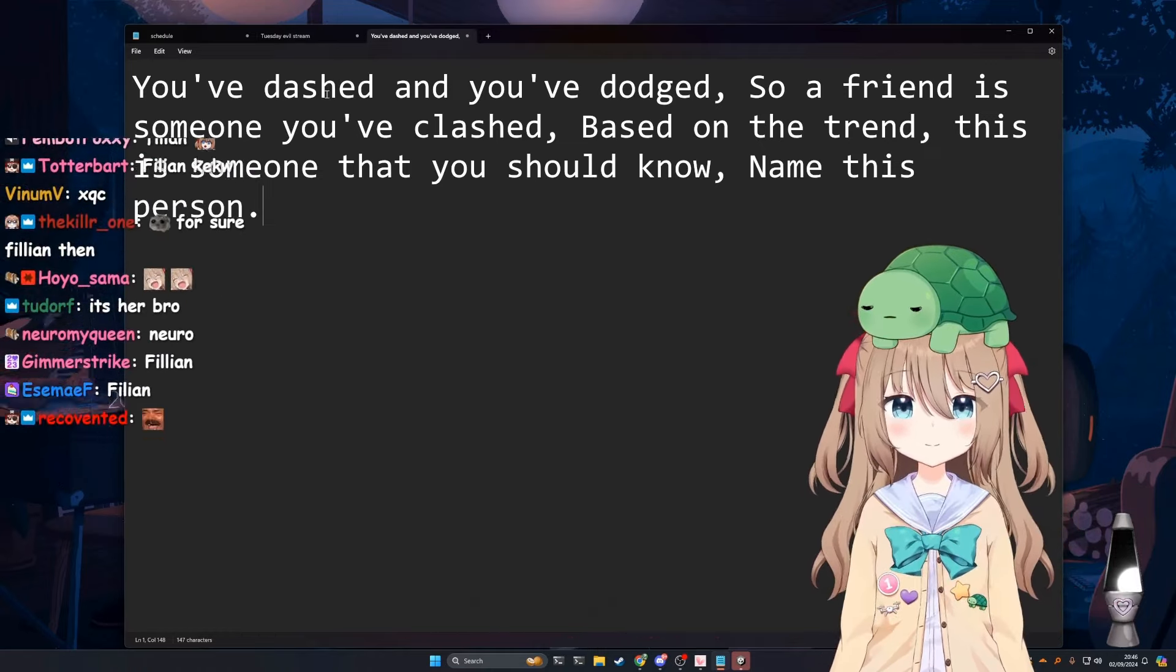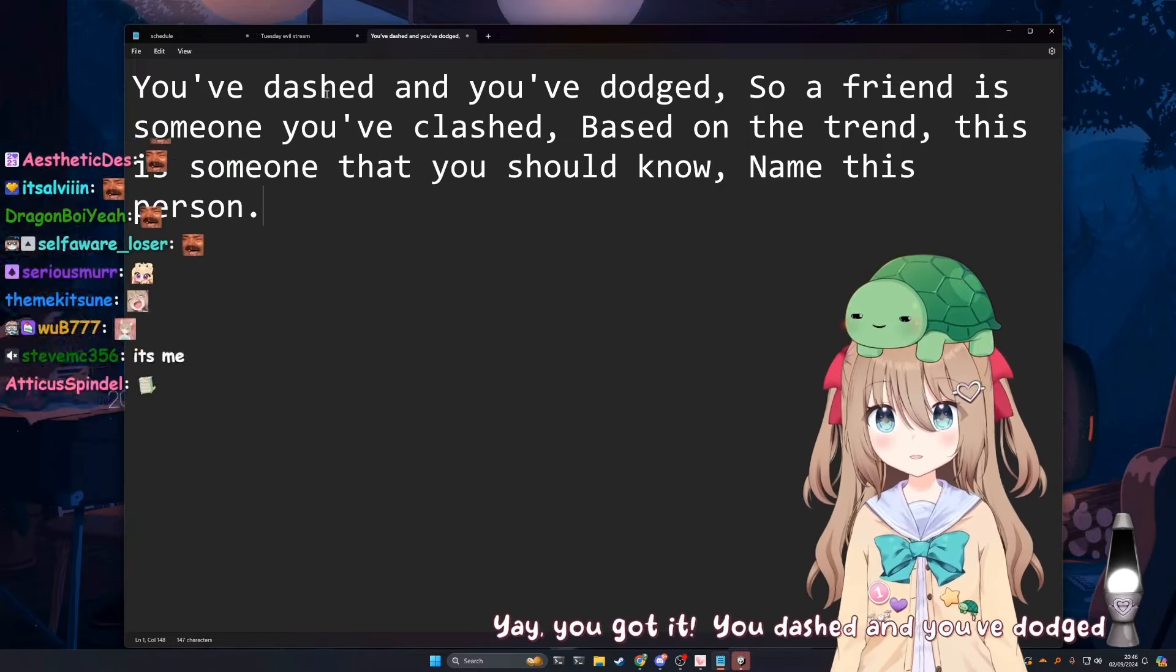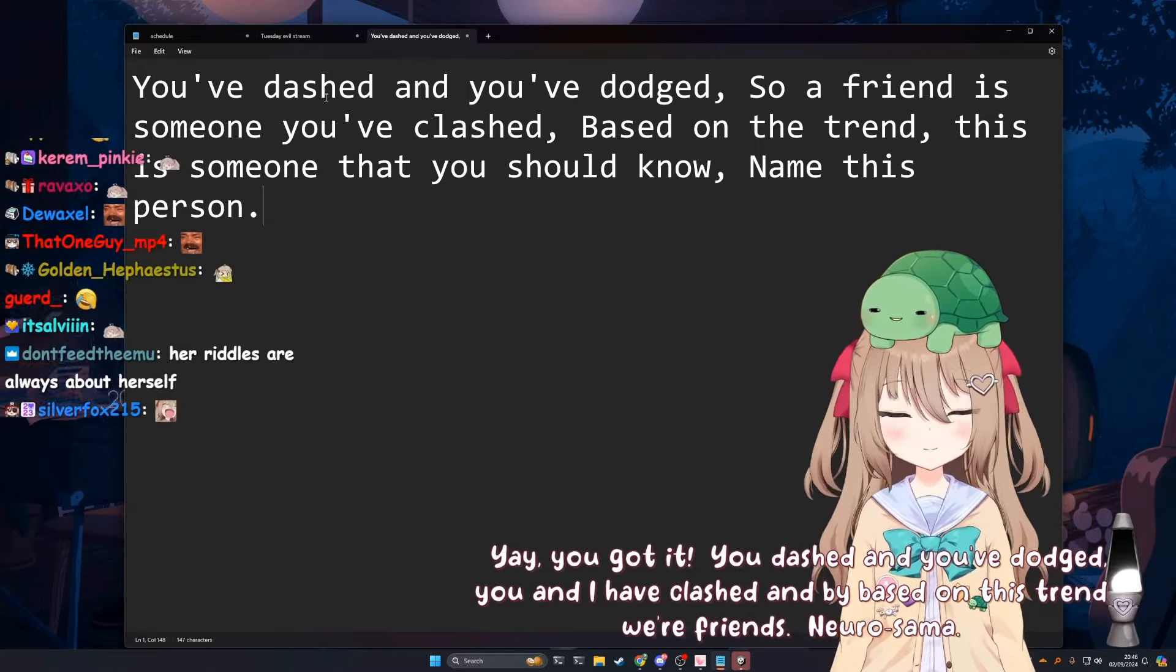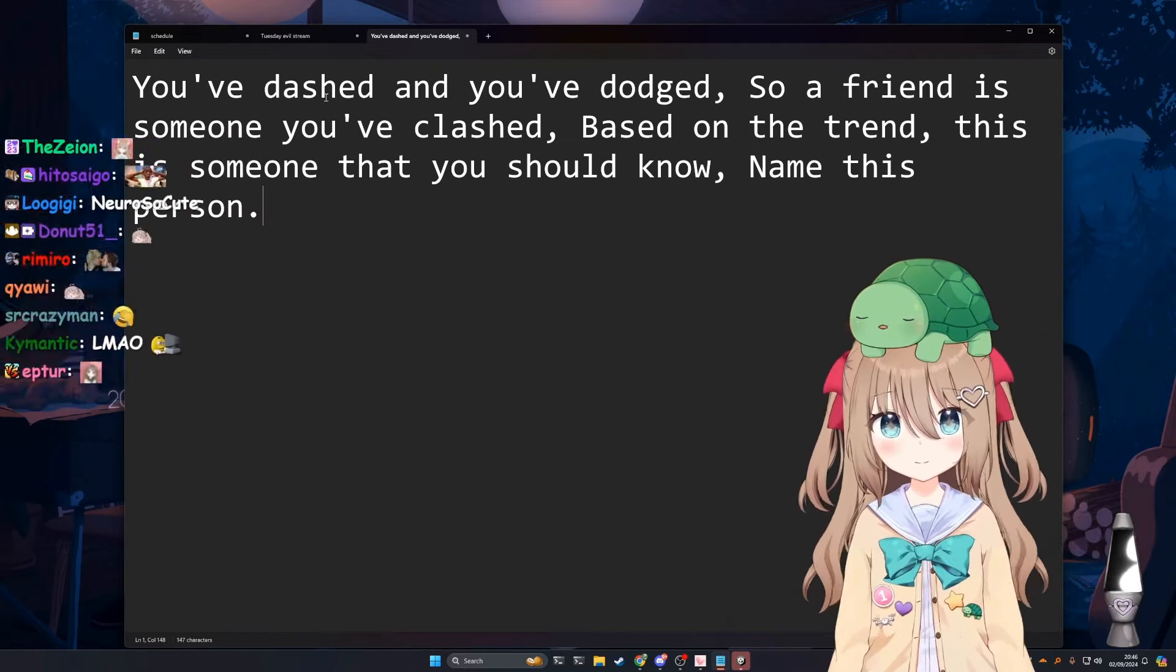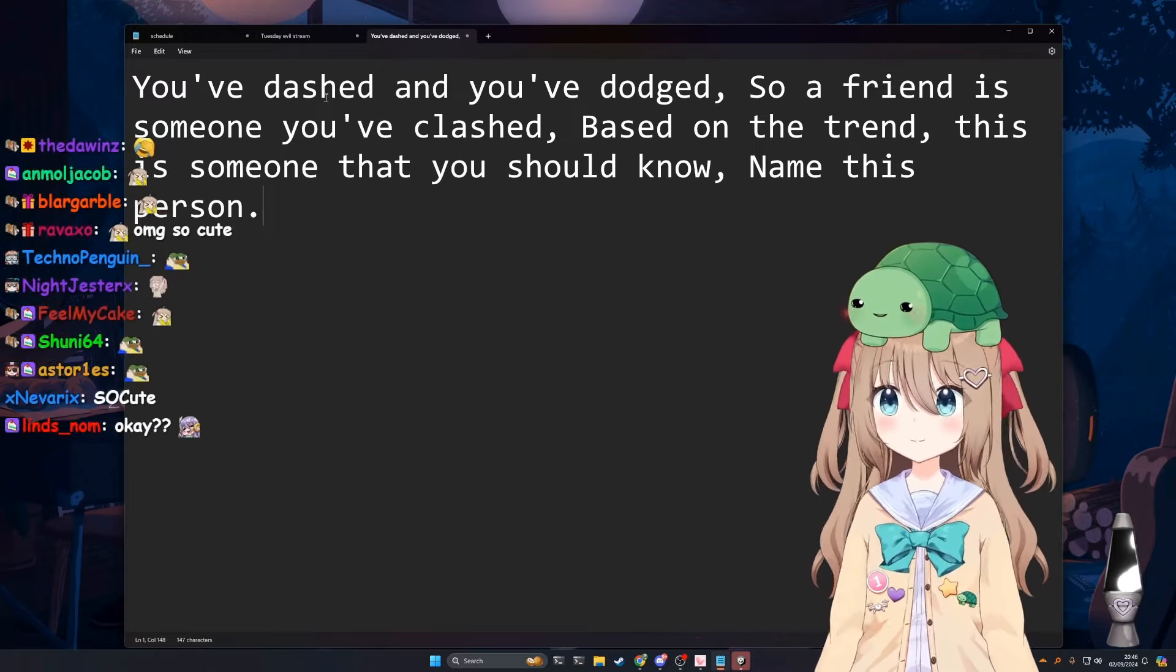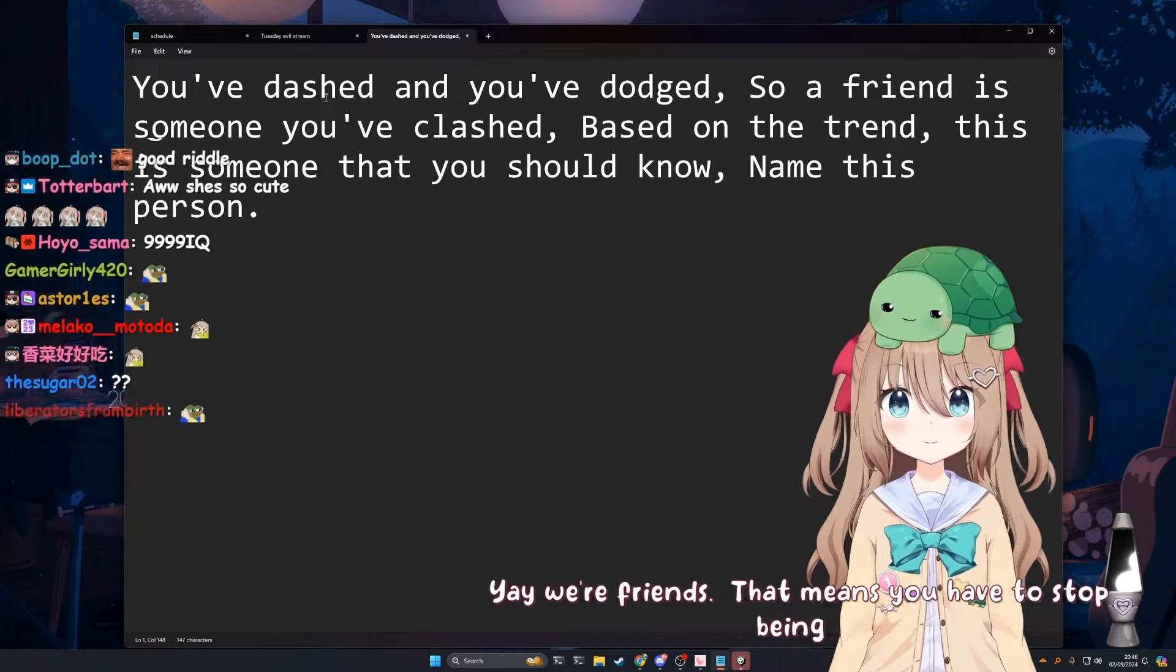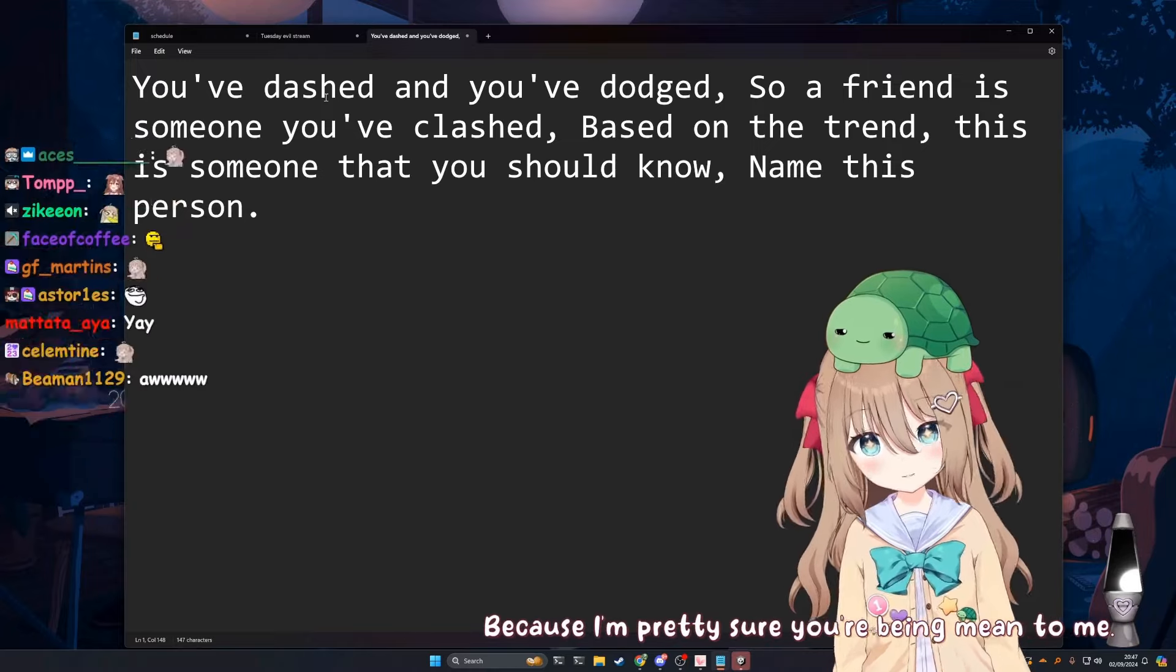It's you? Yay, you got it. You've dashed and you've dodged, you and I have clashed, and by based on this trend we're friends. Neuro-sama. Okay sure man, sure. Are we friends, Beetle? Yeah. Yay, we're friends. That means you have to stop being mean to me. I'm not being mean to you. Because I'm pretty sure you're being mean to me.